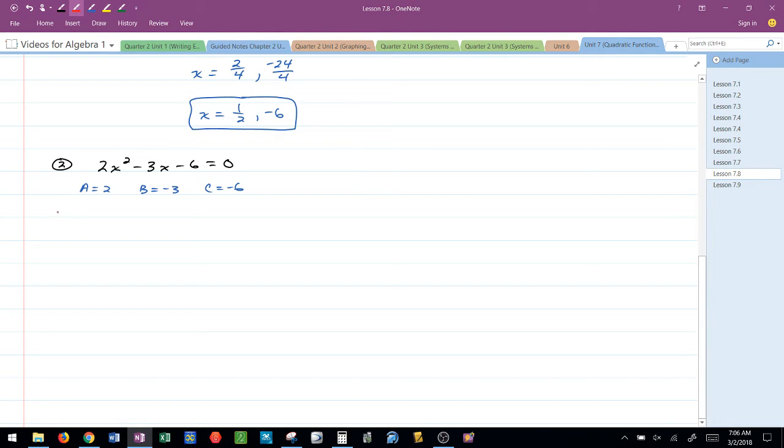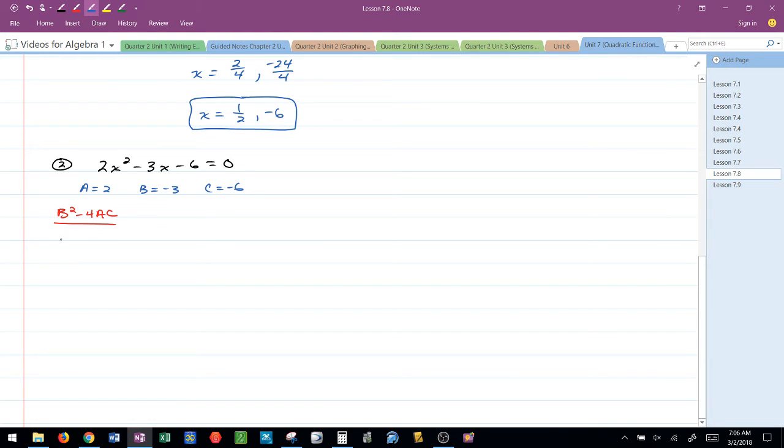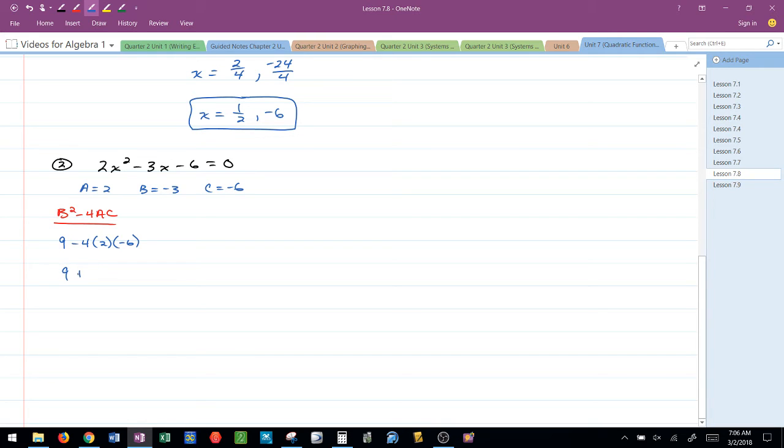Find the discriminant, B squared minus 4AC. I always write down what I'm finding. So this would be negative 3 squared is 9 minus 4 times 2 times negative 6. So this would be 9 plus 8 times 6, that would be 48. 9 plus 48 is 57.